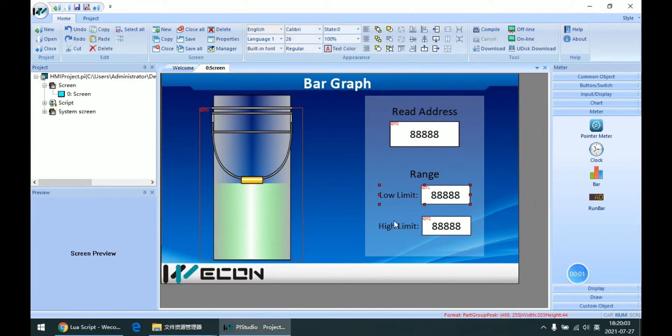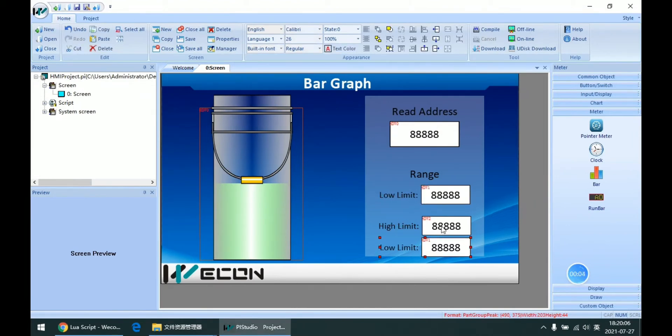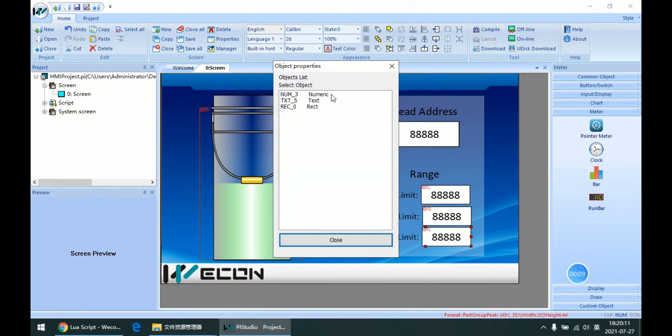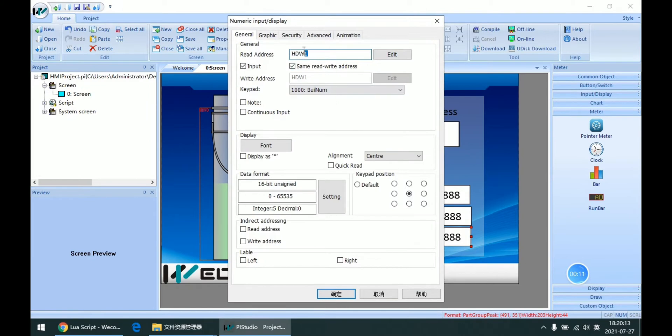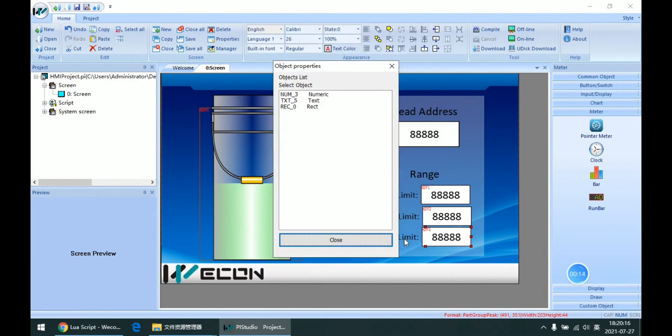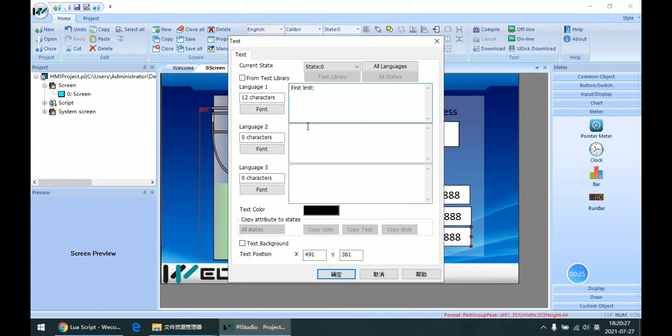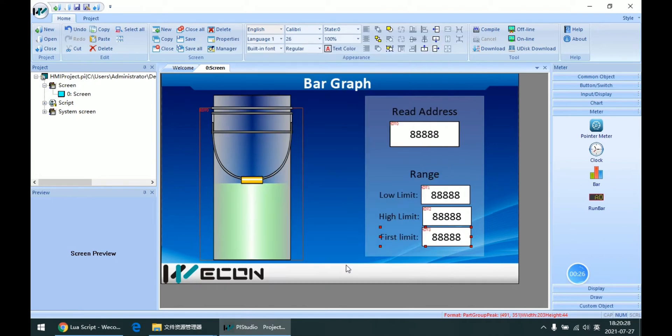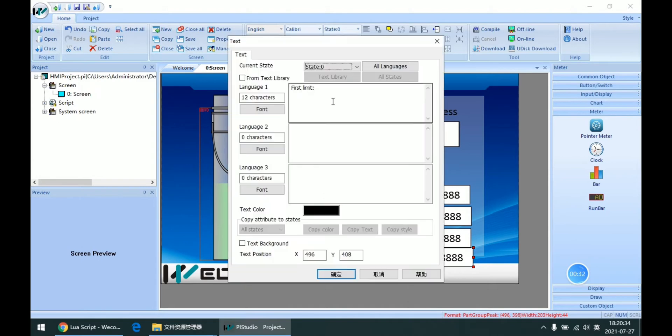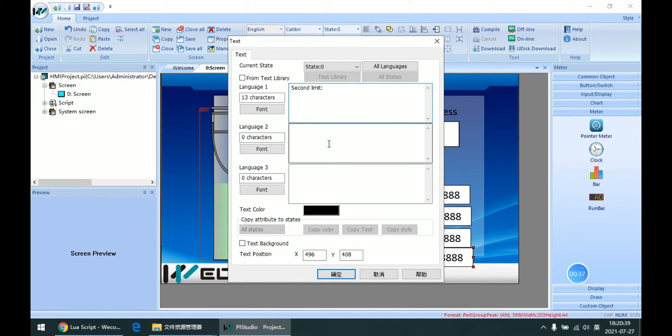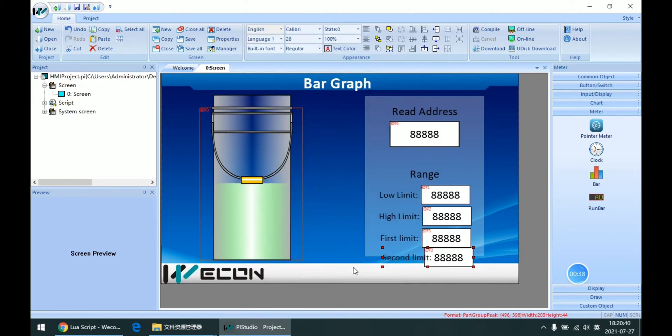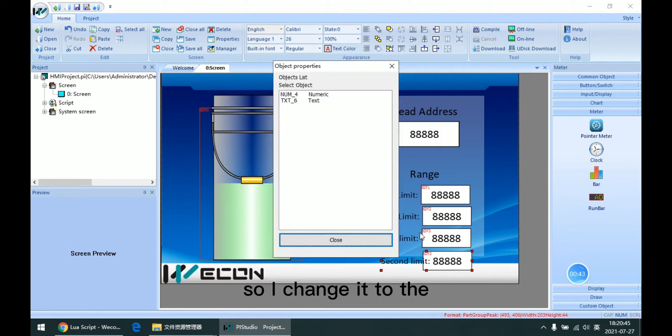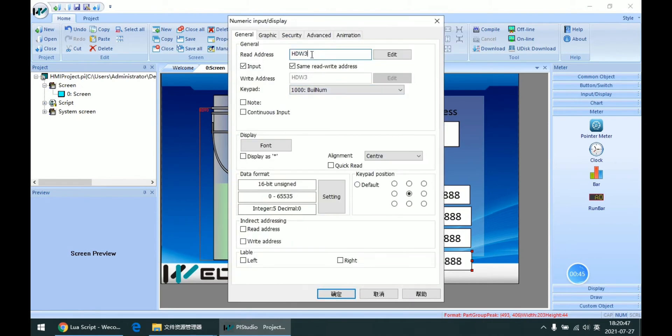I copy to numeric input and change it to numeric input.